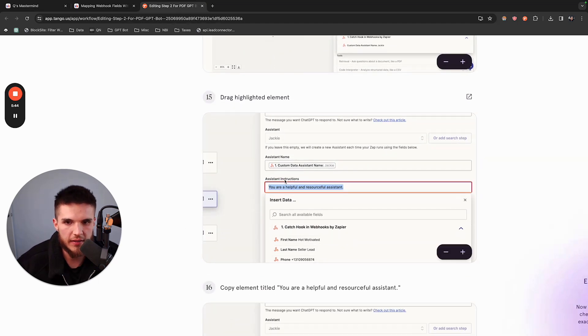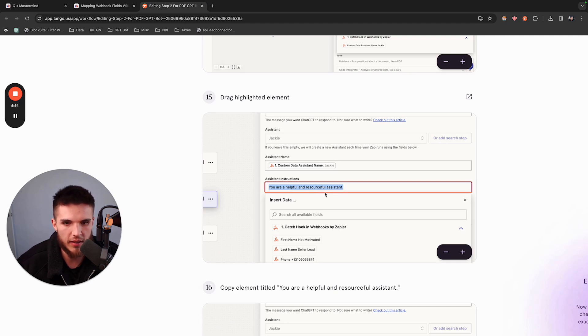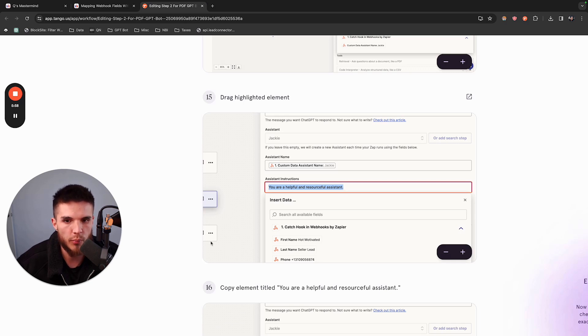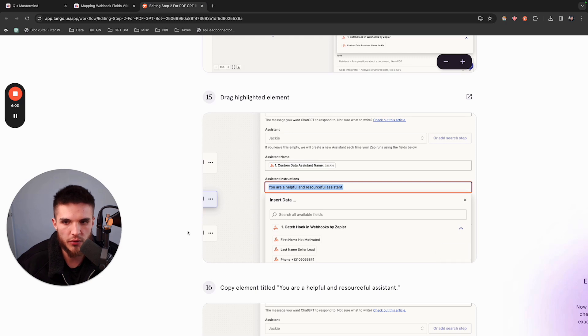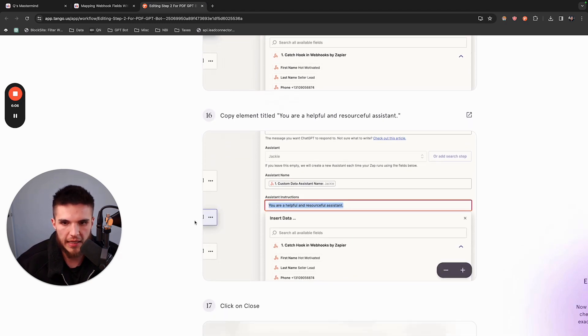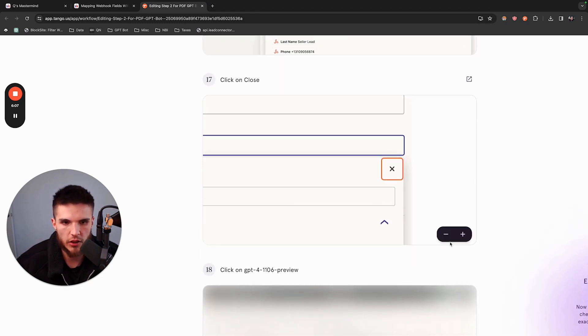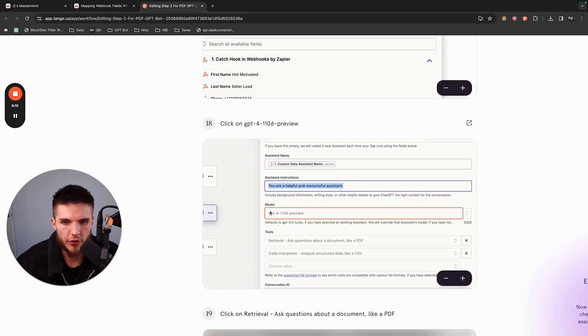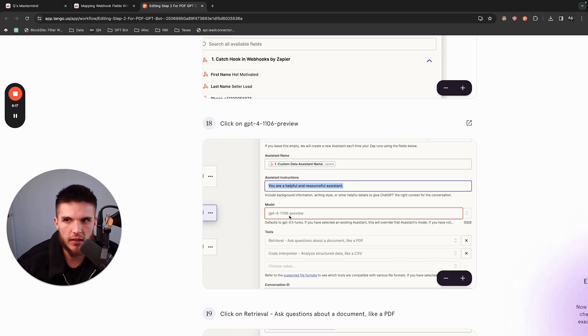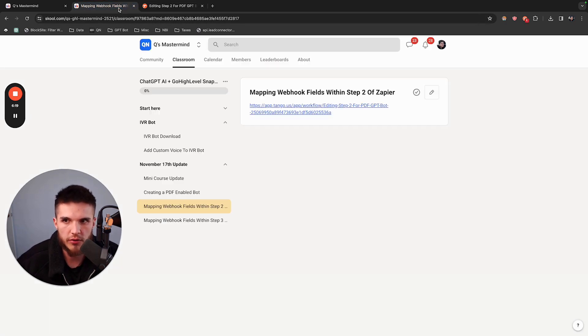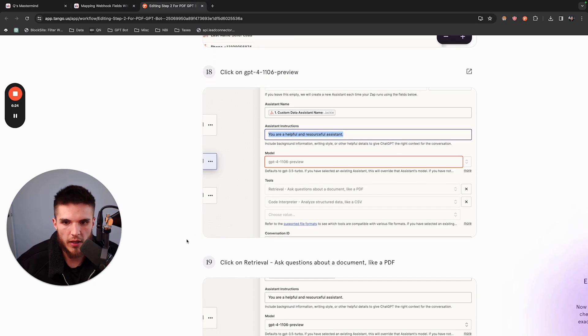For the assistant instructions, you can type something super simple here like 'You are a helpful and resourceful assistant' because the actual instructions, the prompt, is going to be done on the back end now. Type something simple here and then save that and close it. For your model, choose the same model that you chose when you created the actual assistant in the other part of the setup. Just choose the same one.